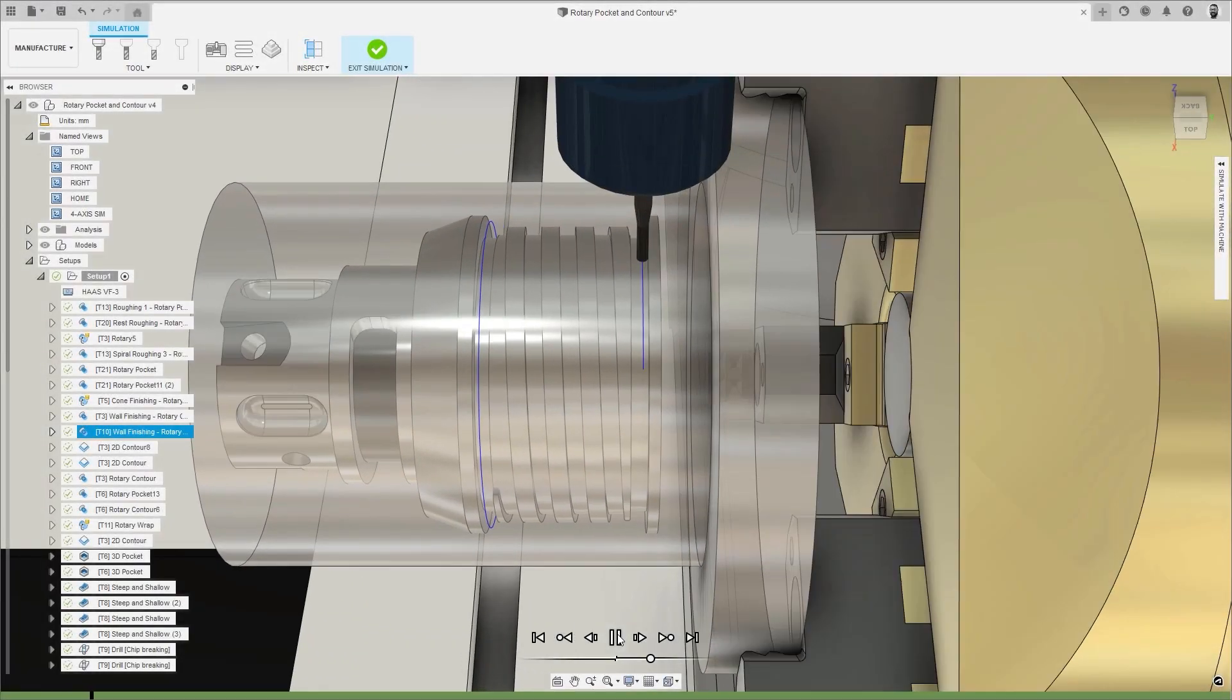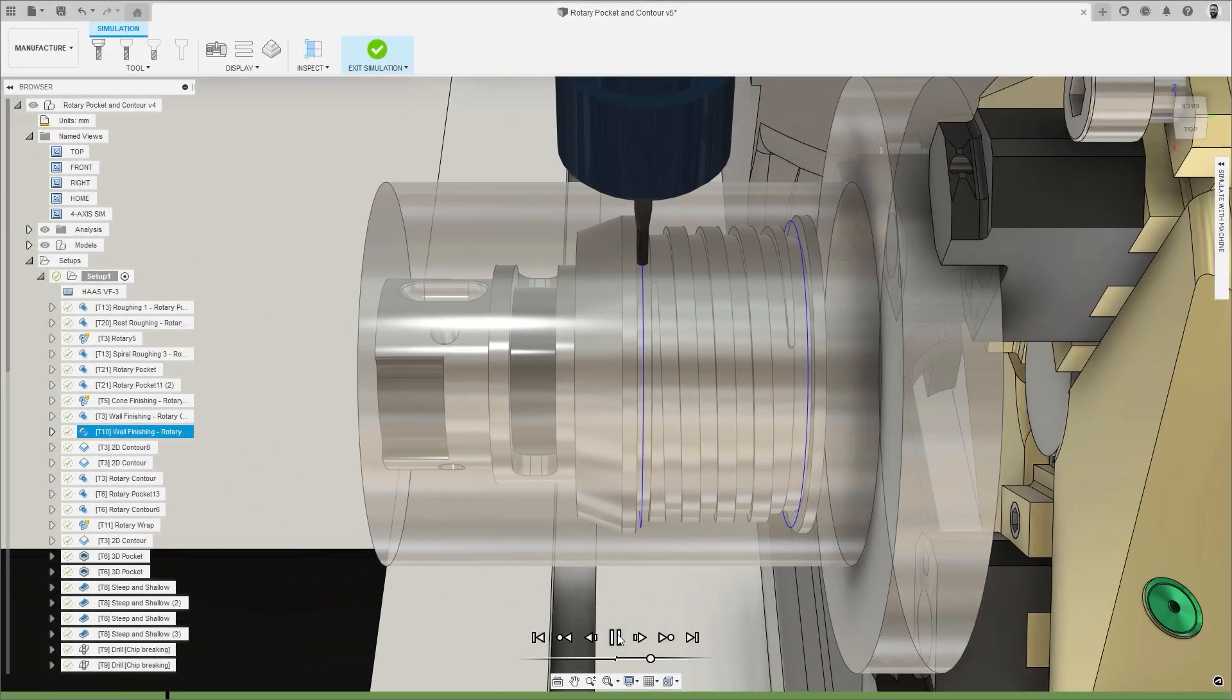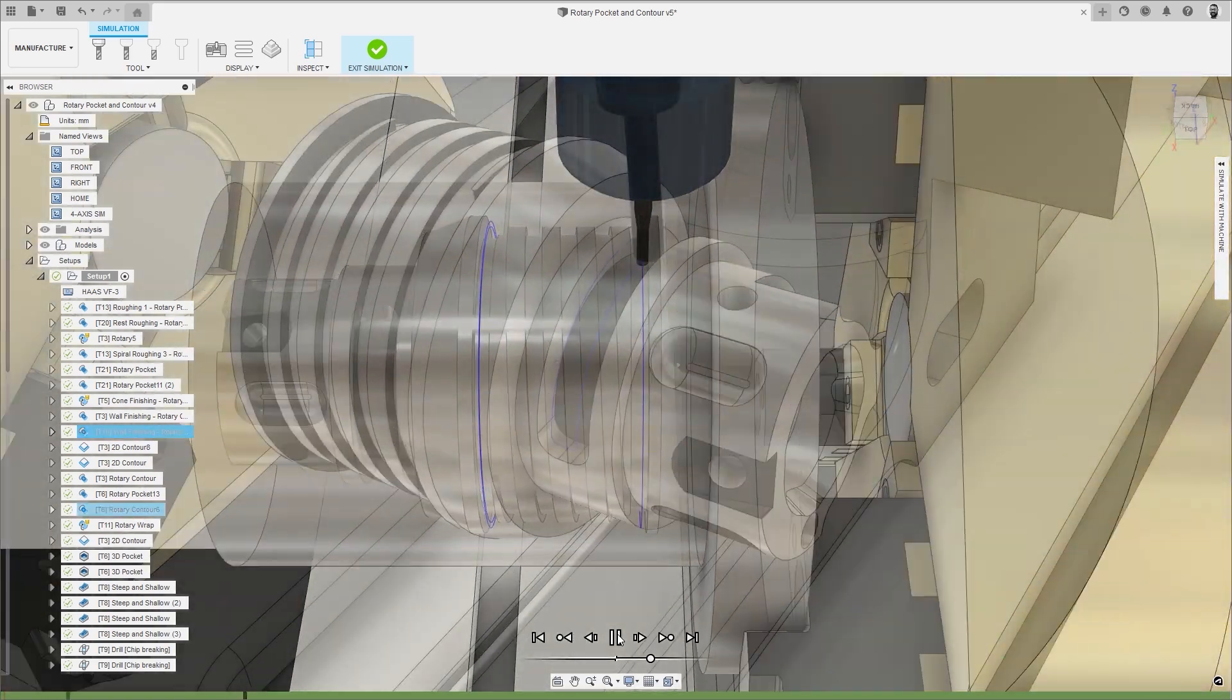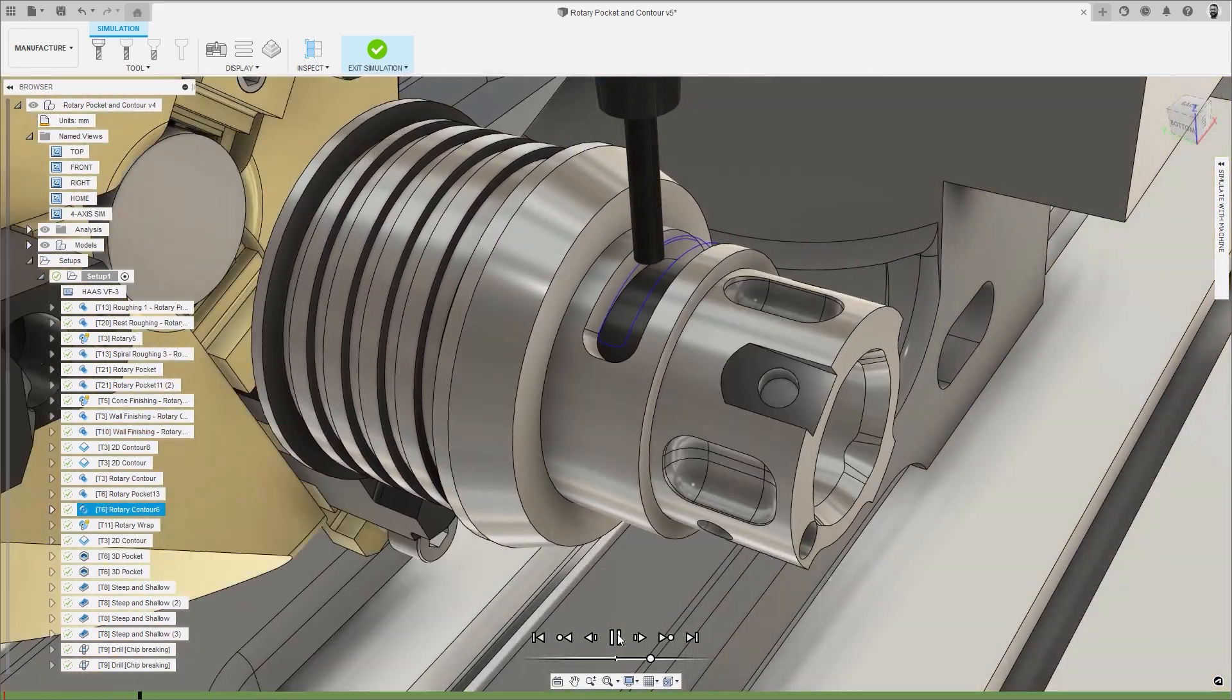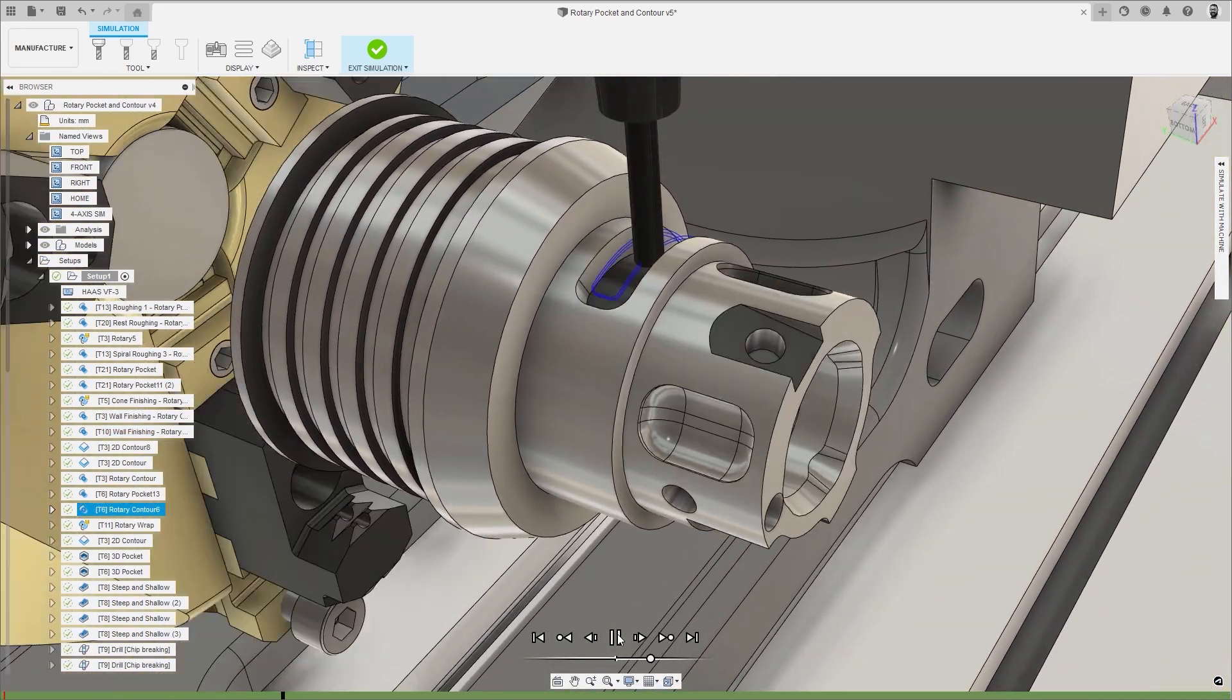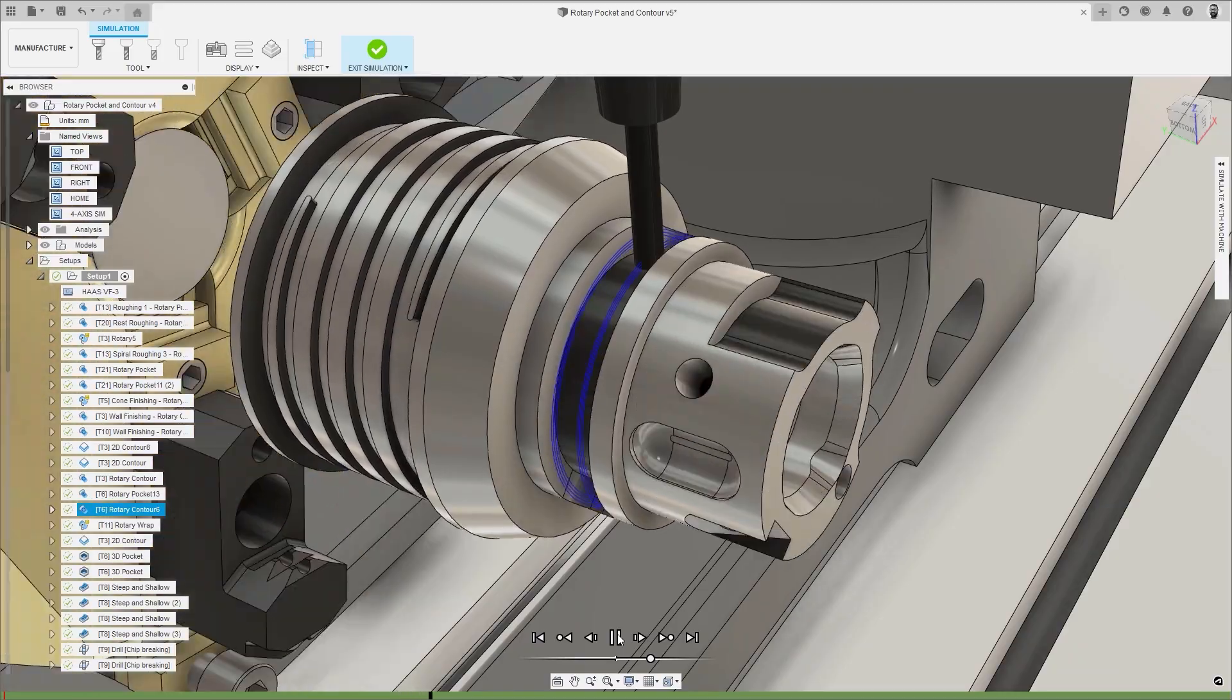The rotary contour strategy complements Rotary Pocket, as this 4-axis simultaneous strategy is designed to finish machine the sidewalls of features which radiate from the central axis of a part.